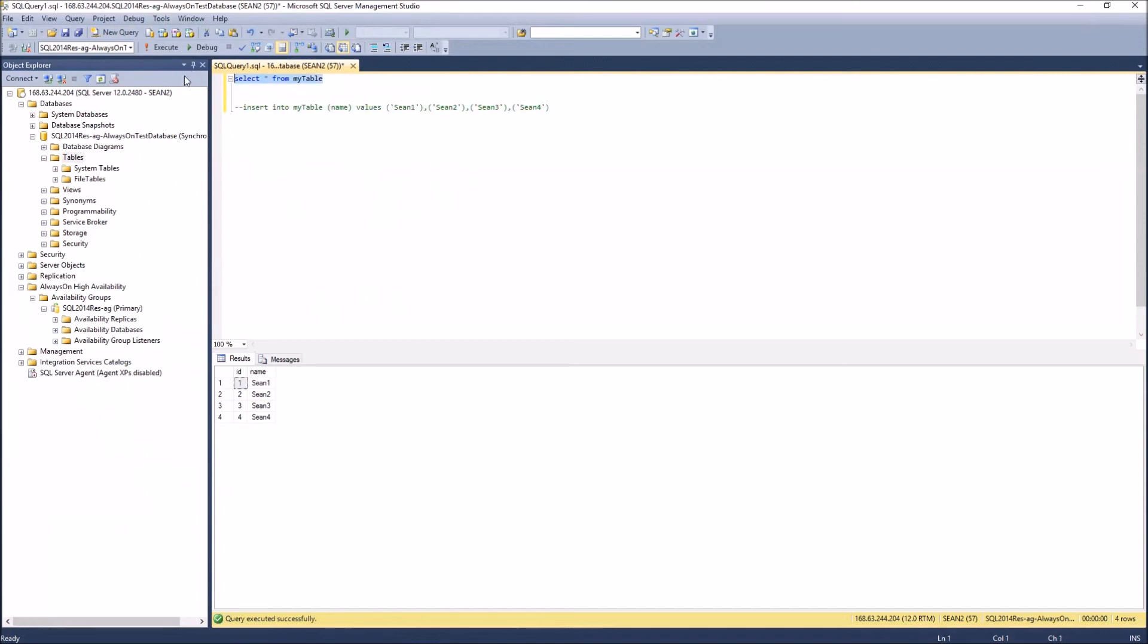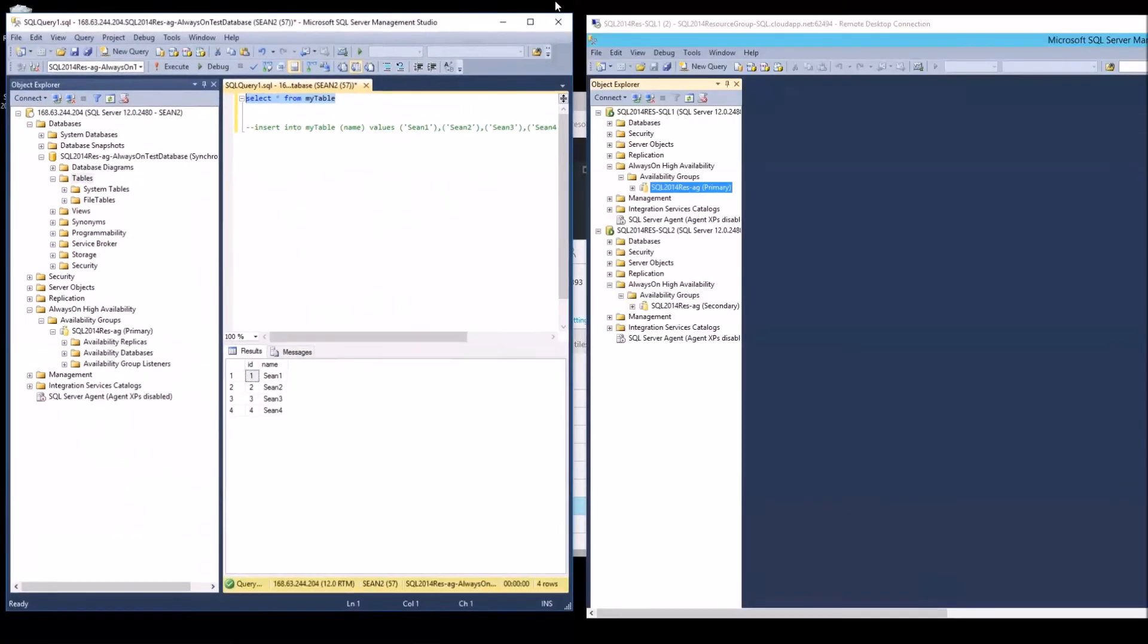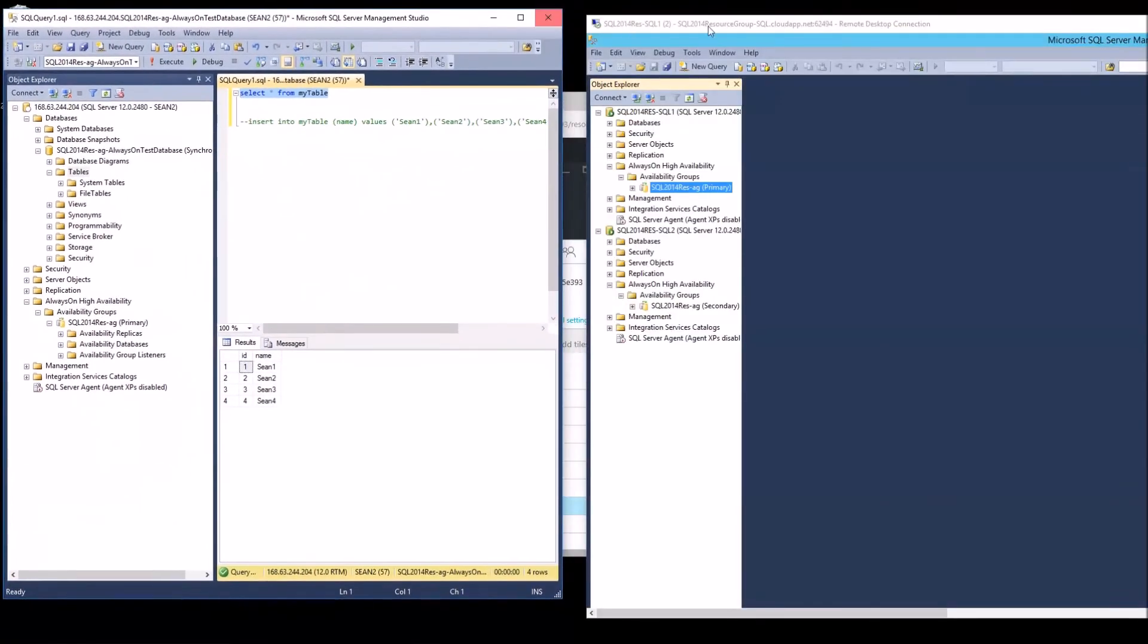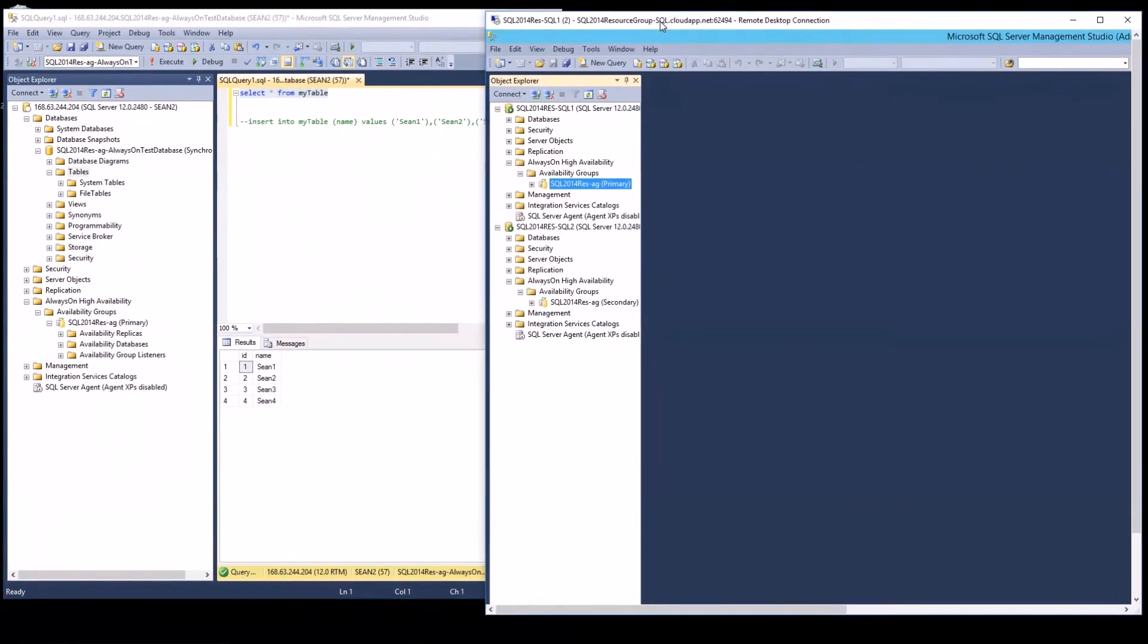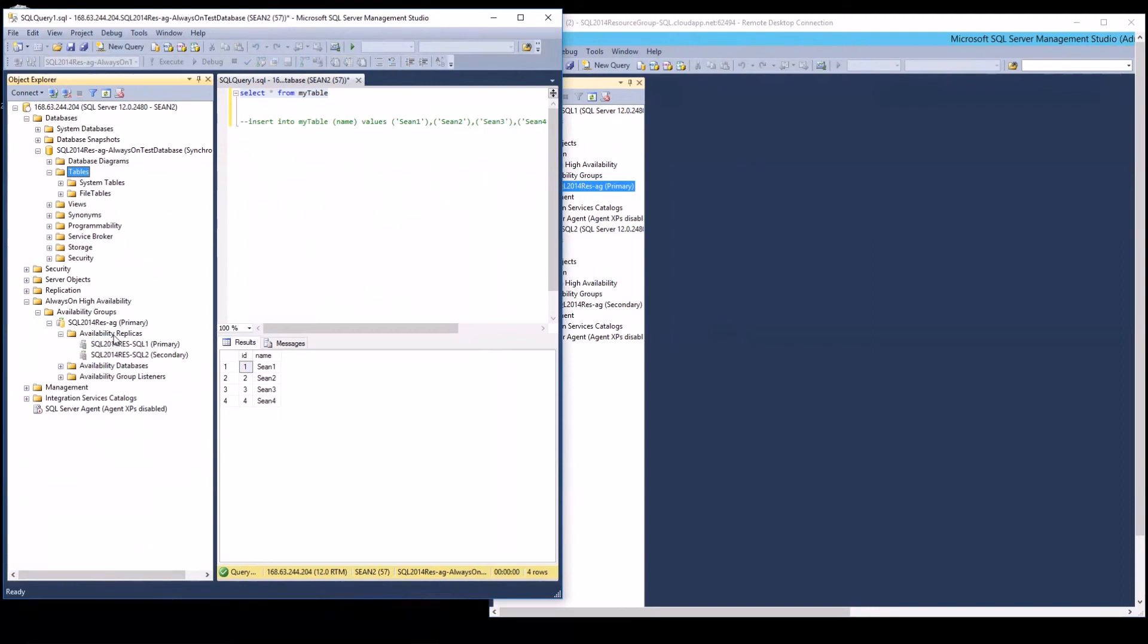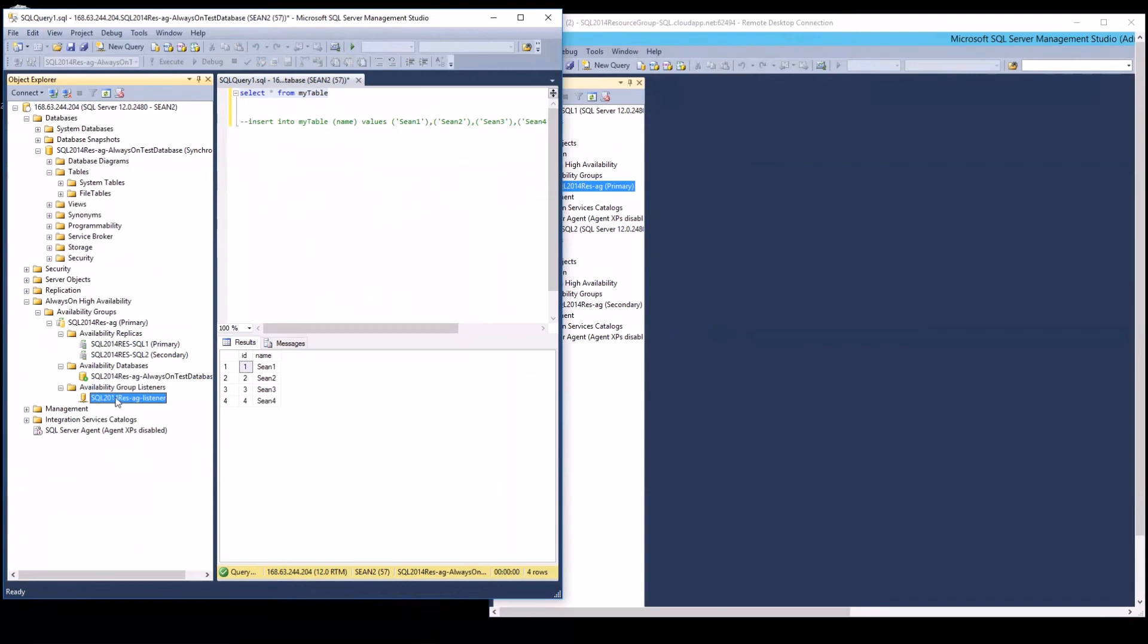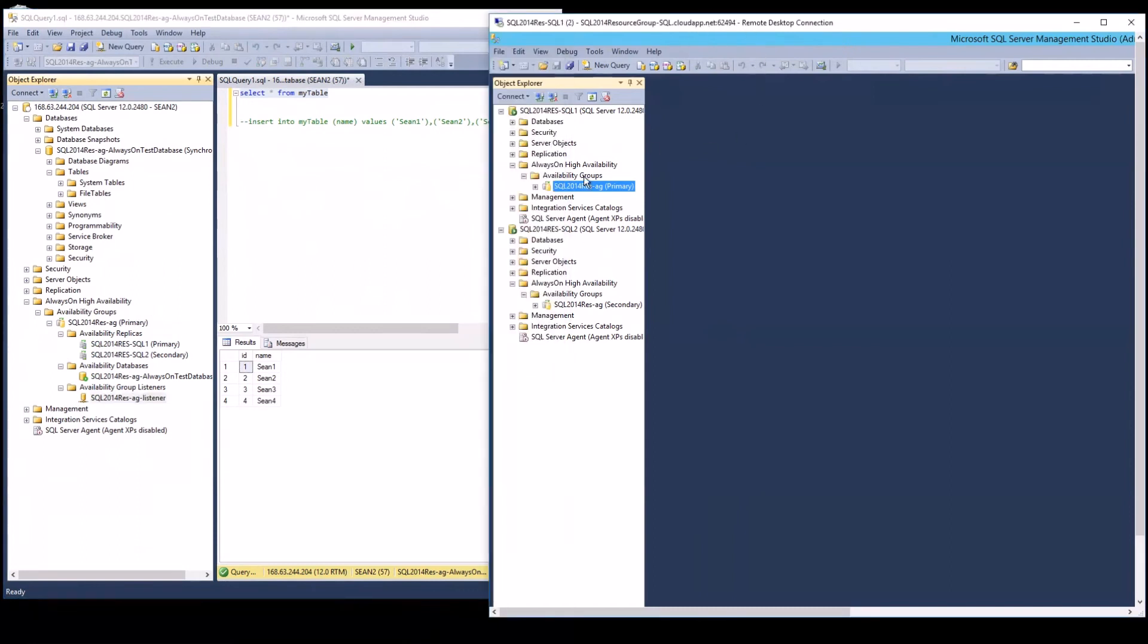Now to demonstrate the clustering availability replicas, we have one, we have two. That's our listener. The listener is redirecting our connection to the primary over here. Now if I go back to Azure and click on the SQL1 server.